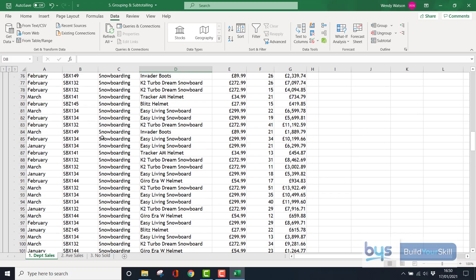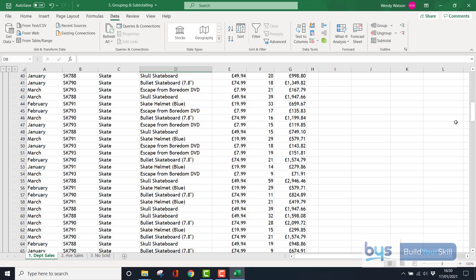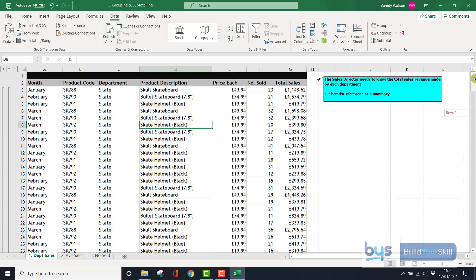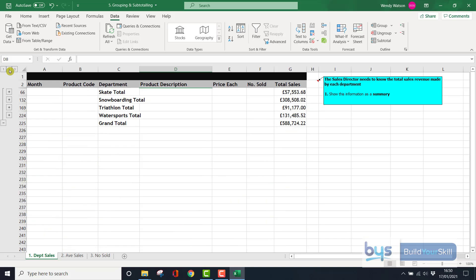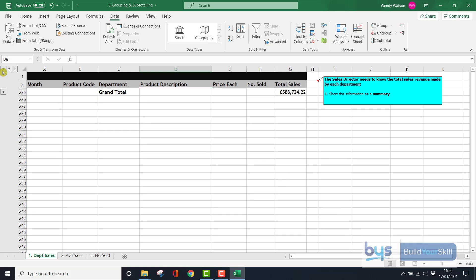Now if you want to condense that into an even easier-to-read format, if you click on number 2, here we have it now by department including a grand total. And if you clicked on number 1, it would be the grand total only.